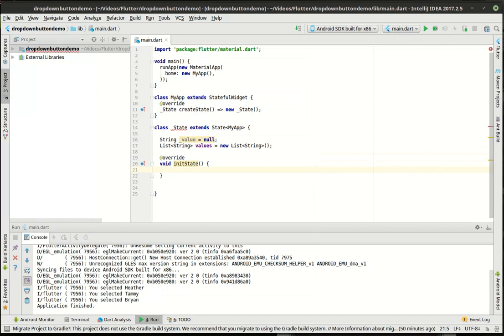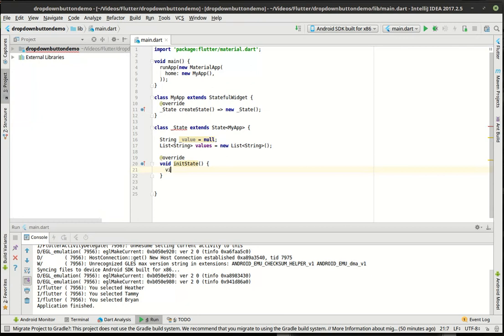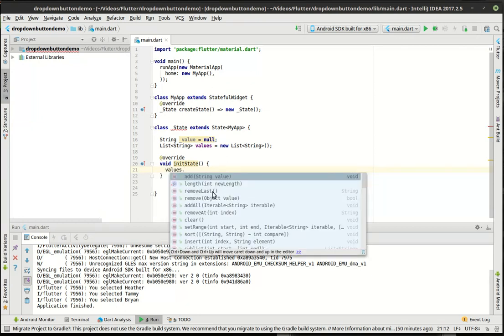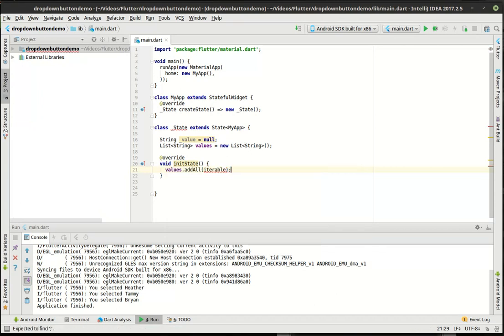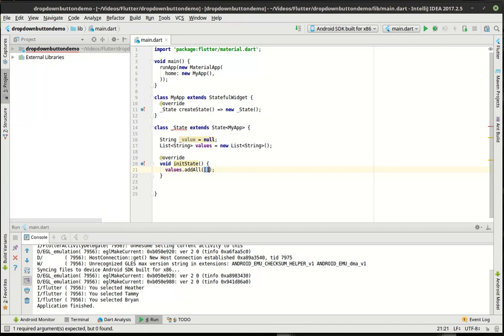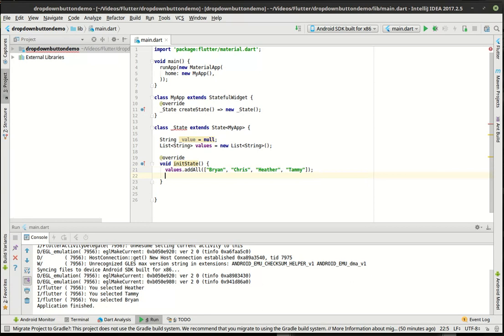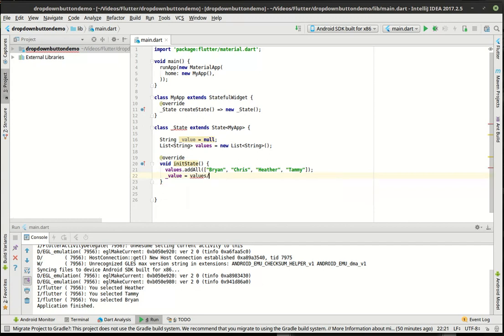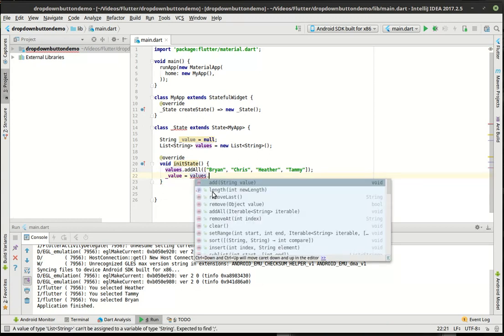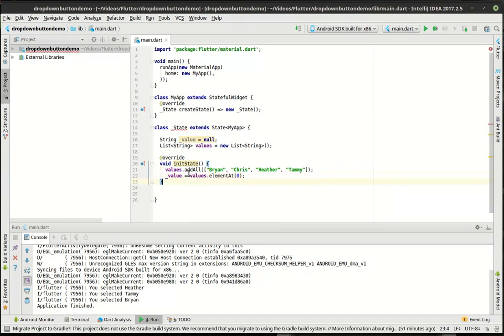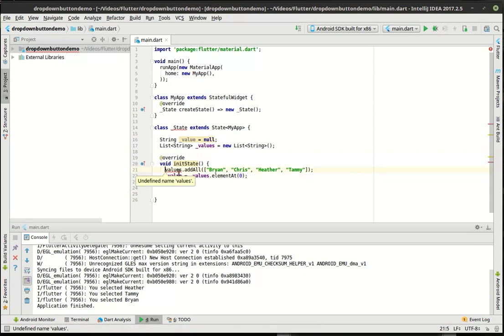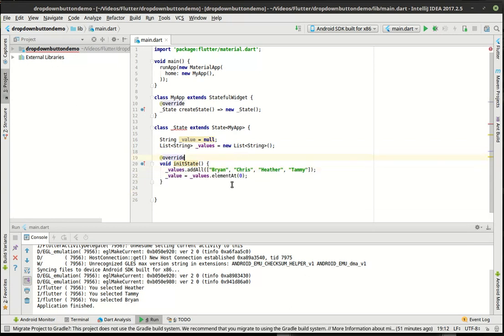We're going to say string value equal null. And then we're going to say list string values equal new list of the type string. It's 2016, I got to start using the shorter method of doing that. Then we're just going to hit control O on the keyboard and we are going to go to init state and we're going to override this. What init state does is it says, hey, when this is loading up, we want to initialize the state.